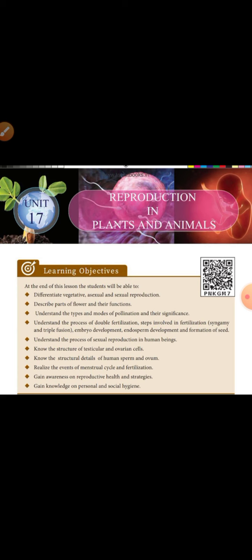That is the function of pollination. There are different types of pollination. The transfer of pollen grains from anther to stigma of a flower is called pollination. The types of pollination are self-pollination and cross-pollination.